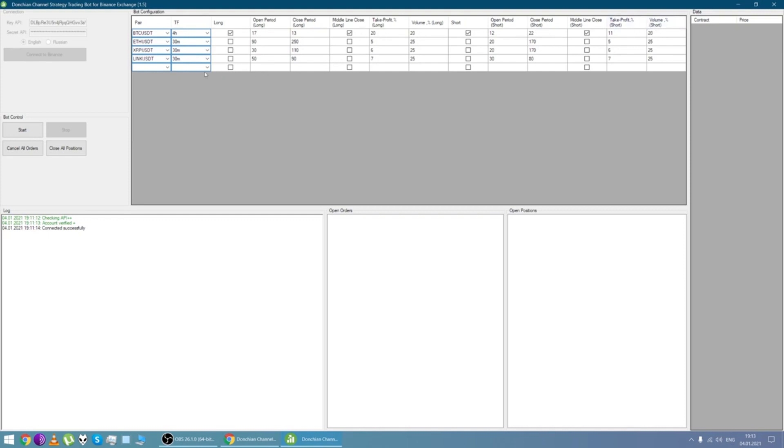Then the bot sets orders, open positions and open orders. Here you can see login block which displays current operations in the bot. So the bot calculated all channels and set all orders.